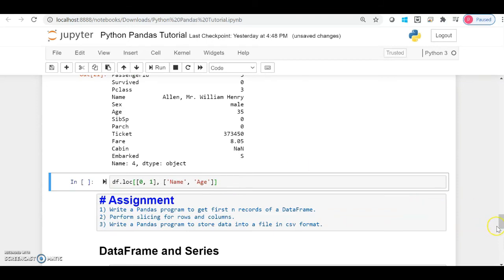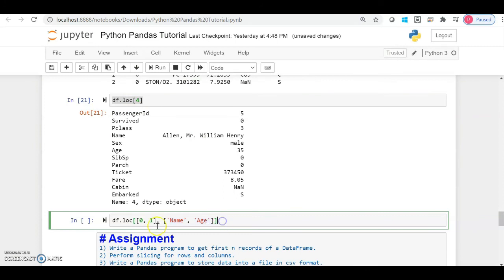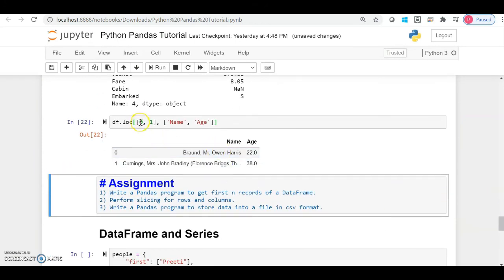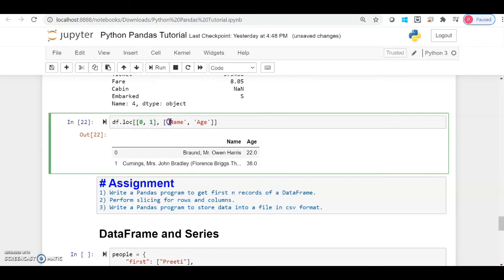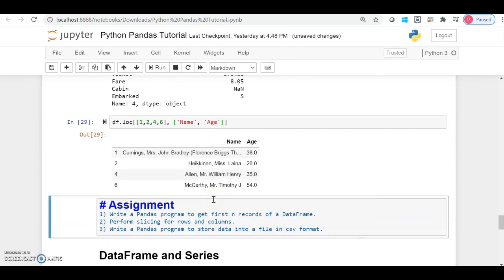What if I want to access particular rows along with only particular columns — not all columns? When accessing the third row (labeled as 4), it returns all values, but if I only want the 'name' and 'age' columns, I can specify them using square brackets. You get a data frame with those rows and particular columns. You can do this for multiple rows and also perform slicing on both rows and columns.